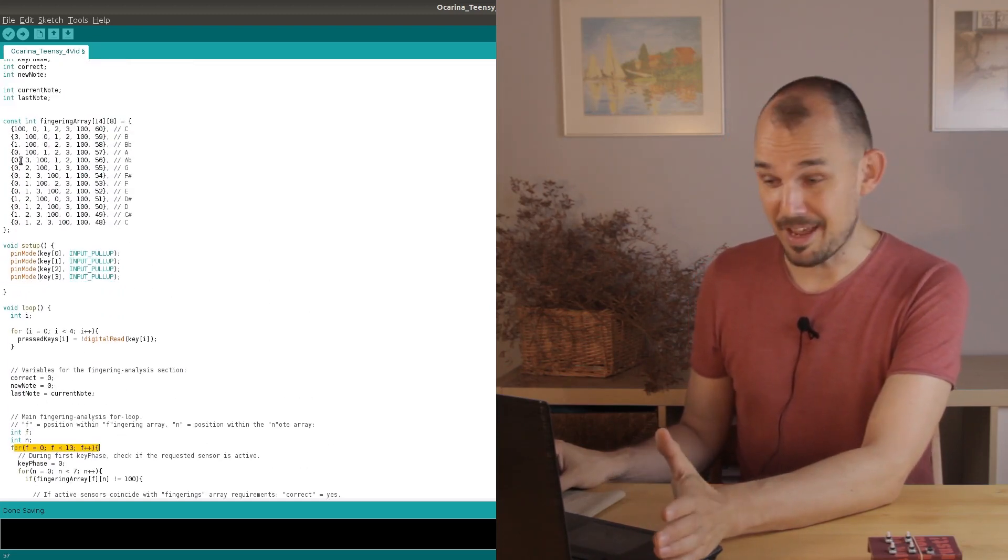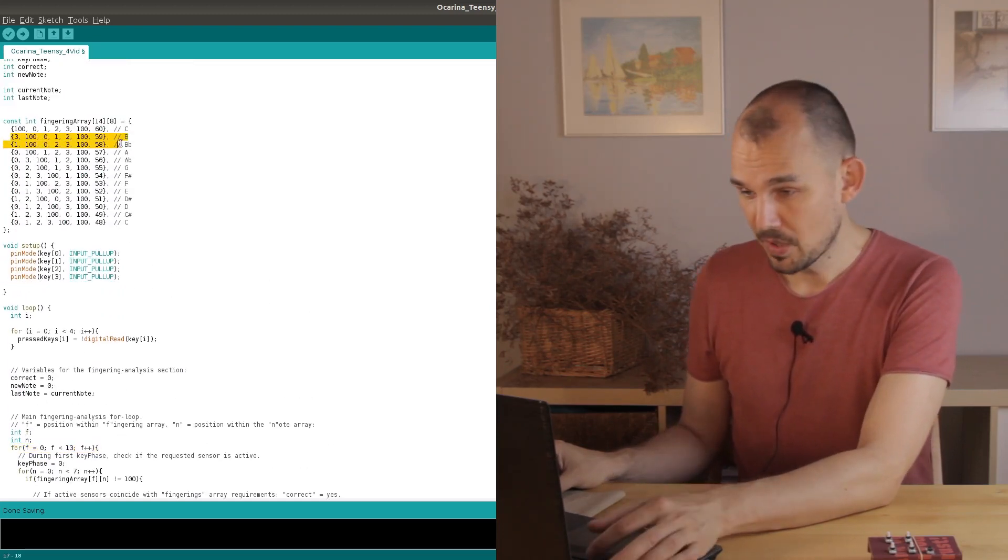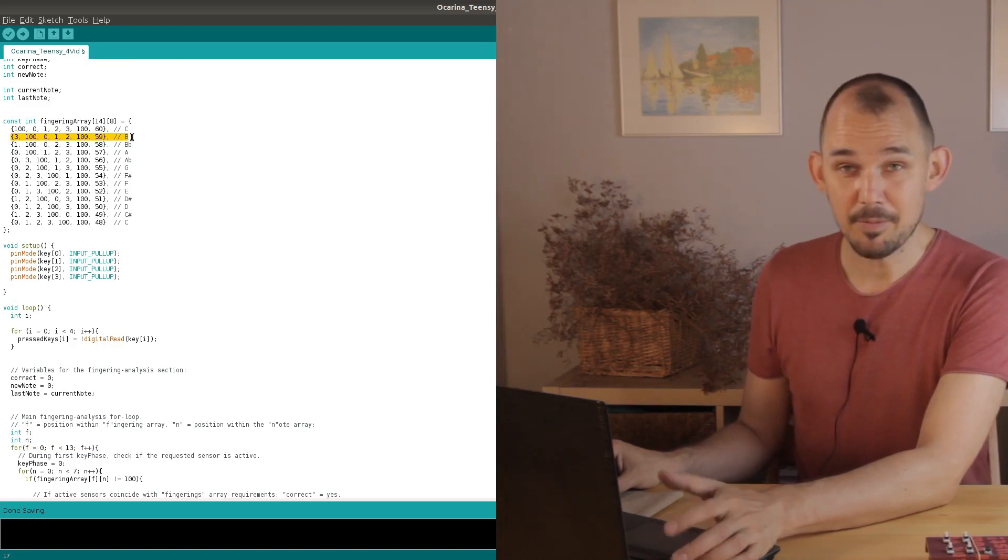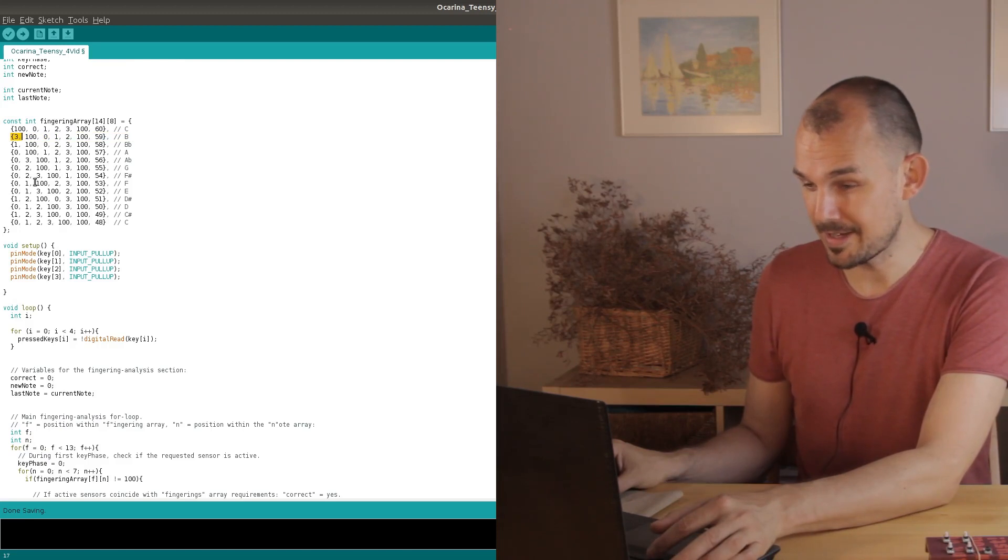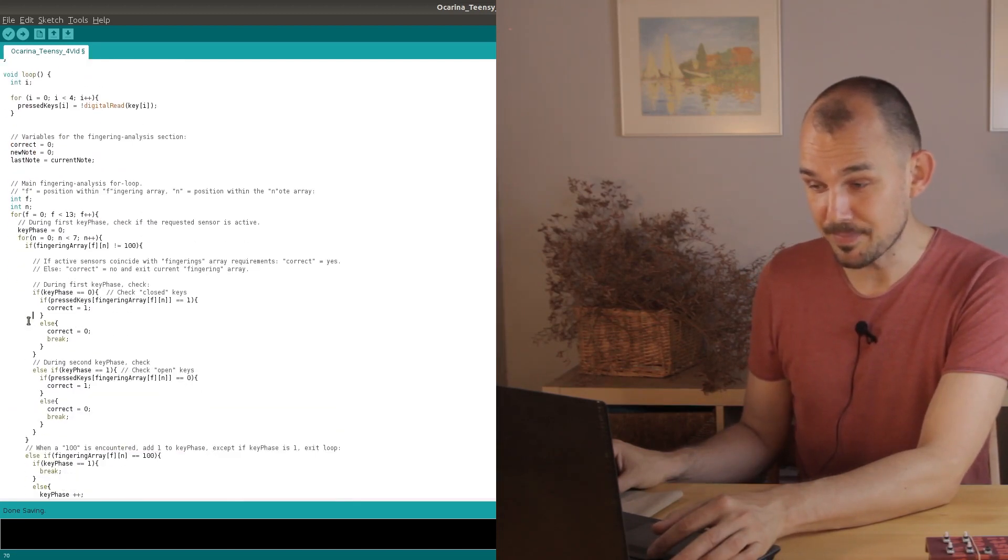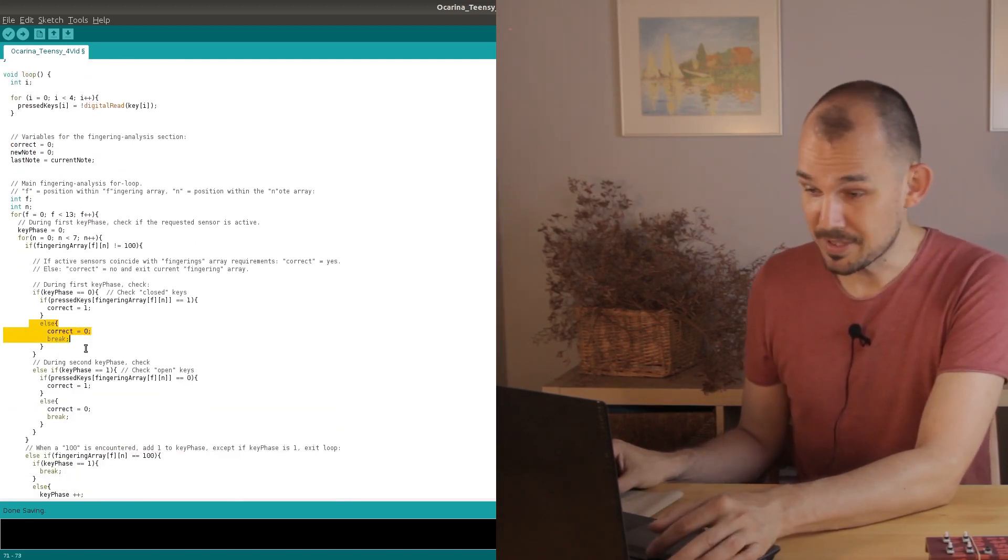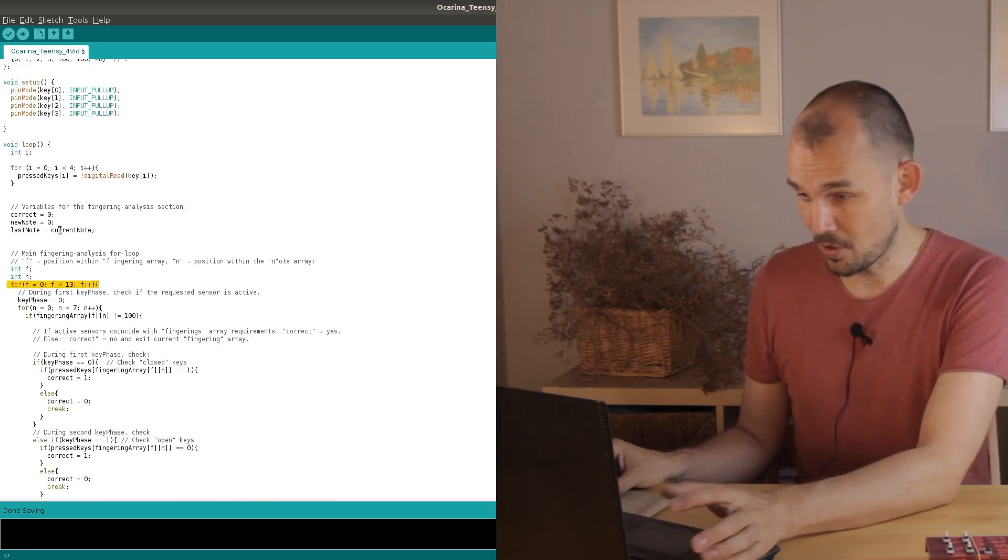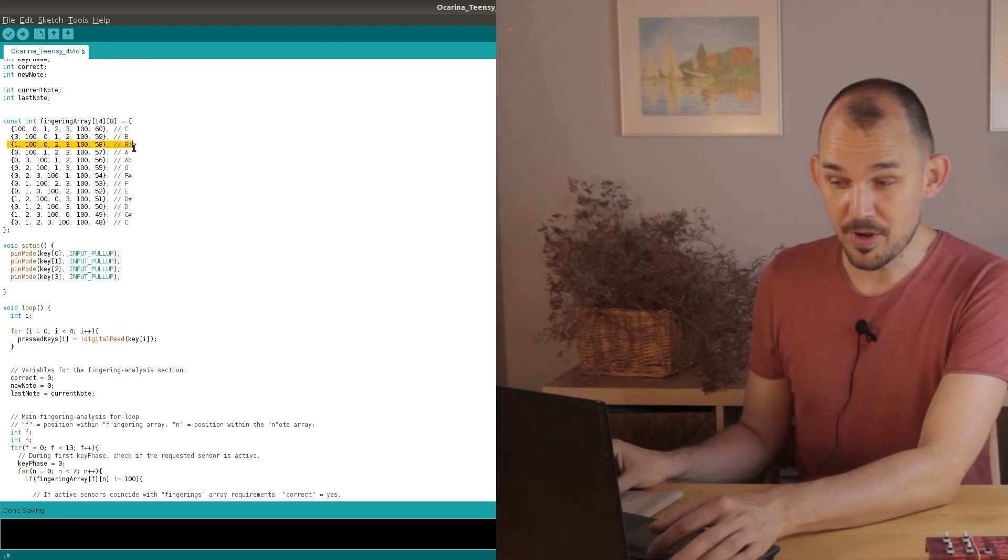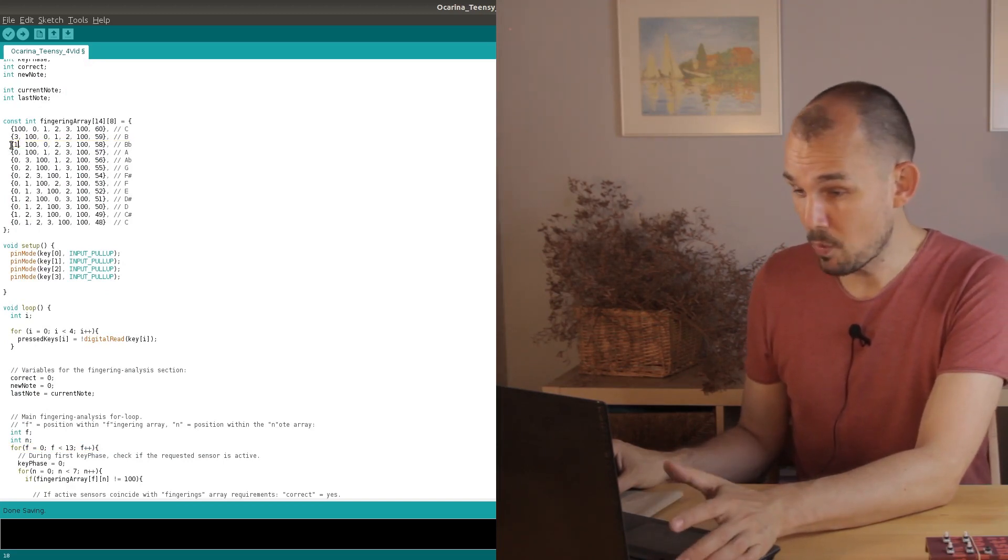So the correct variable here is set to zero and this break statement takes us out of that note array and back to the fingering array. This time of course F goes up by one so now we start checking the next note array. This time around we fail on the first loop because the array says that key number three should be pressed but it's not.